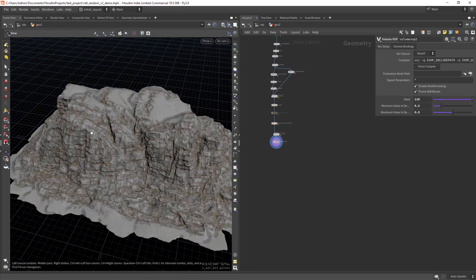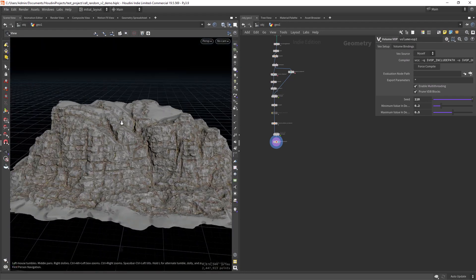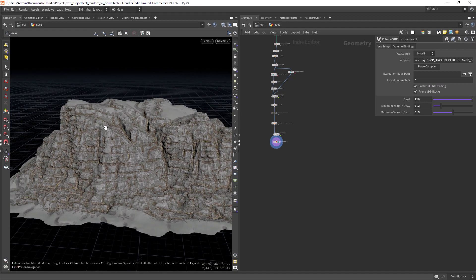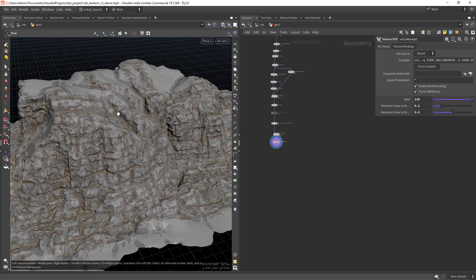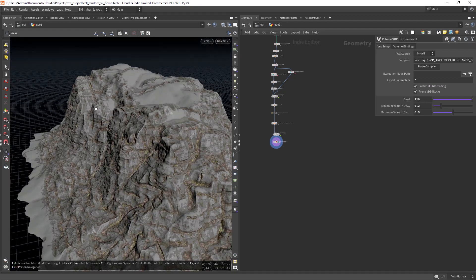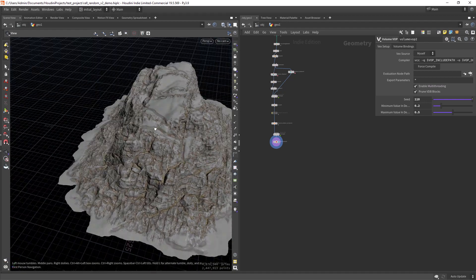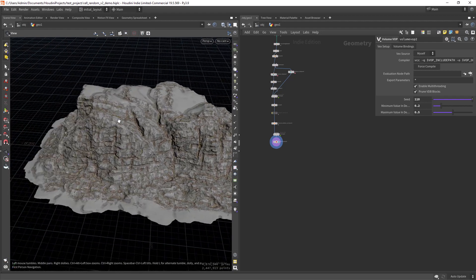Hello everyone and welcome back. In this video I wanted to show you how I created this sort of rock formations using height fields.